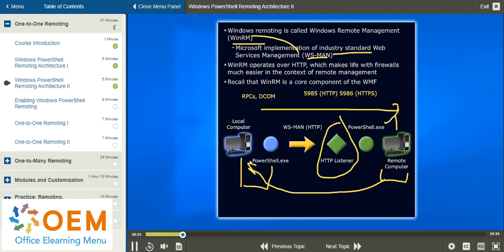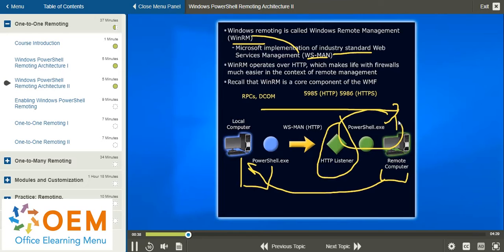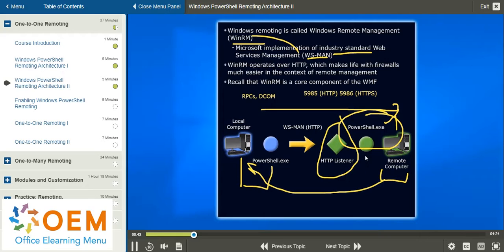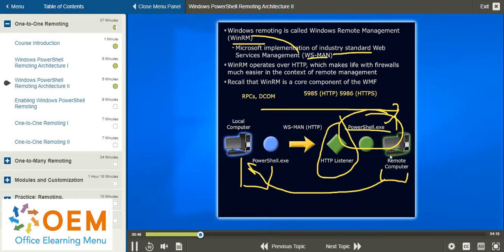Any commands that you send over that LAN connection are received through the listener, through what's called the remoting session configuration on the remote machine, and fed to the PowerShell host, and the processing actually takes place on that remote machine.